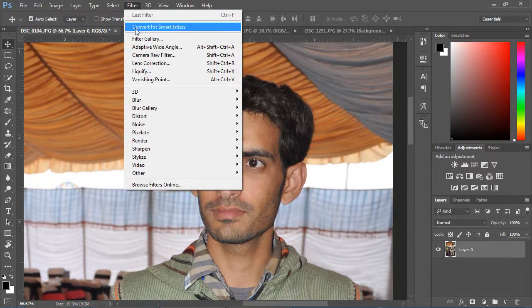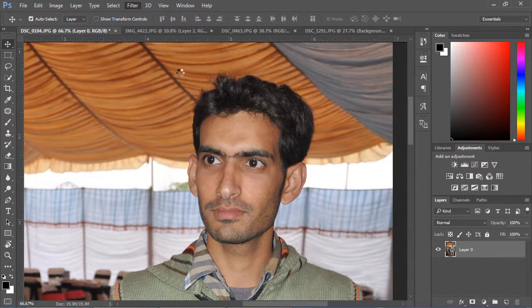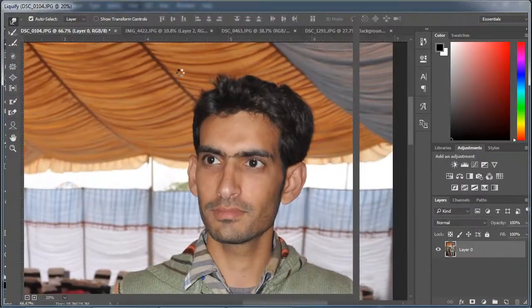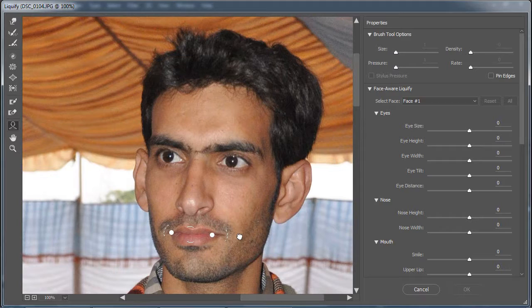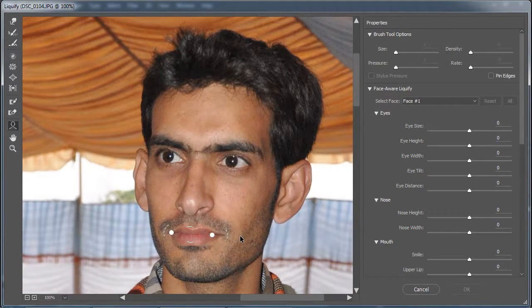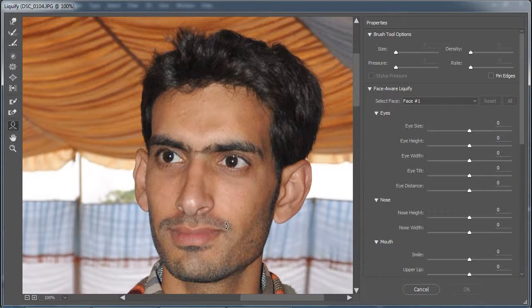Go to Filters, Liquify. Select the Face tool. Face Aware Liquify detects automatically eyes, nose, lips and other face areas.